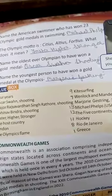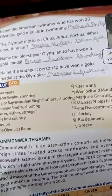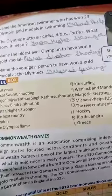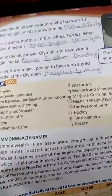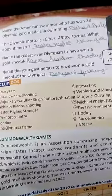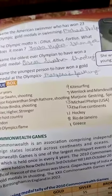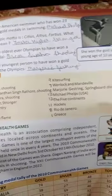What does the Olympic motto mean? Faster, Higher, Stronger. Name the oldest ever Olympian to have won a gold medal: Oscar Swahn, in shooting. Name the youngest person to have won a gold medal at the Olympics: Marjorie Gestring, in springboard diving.